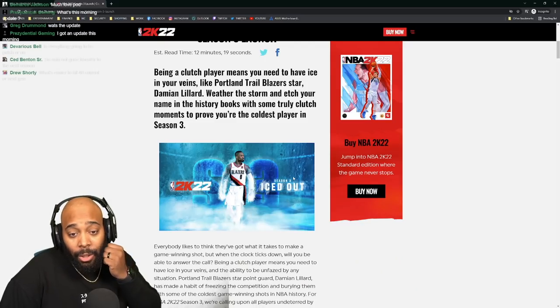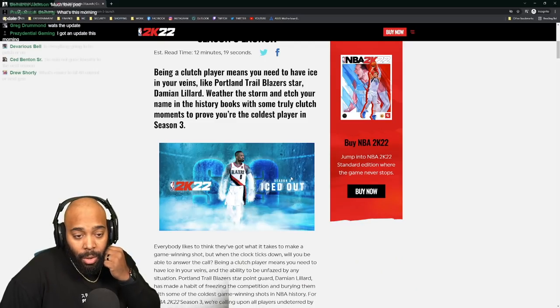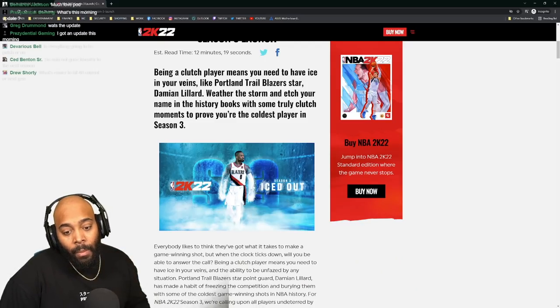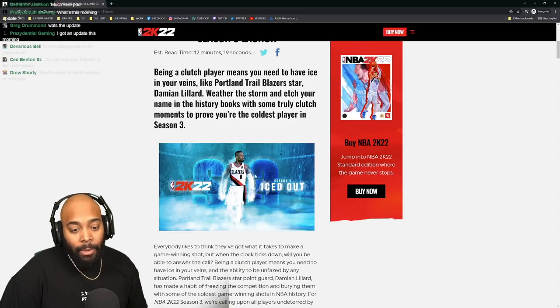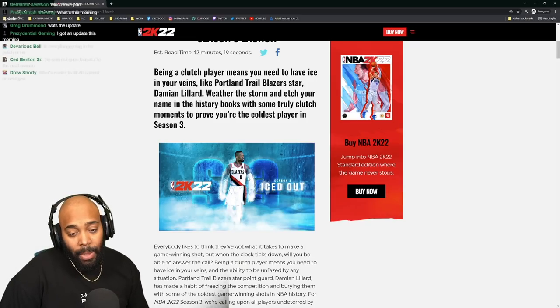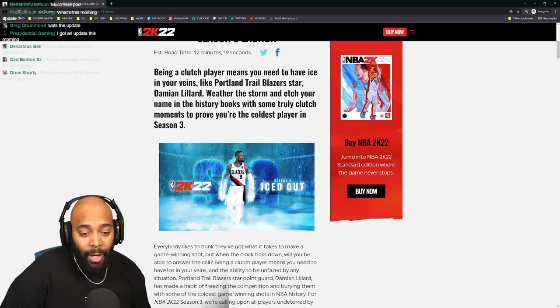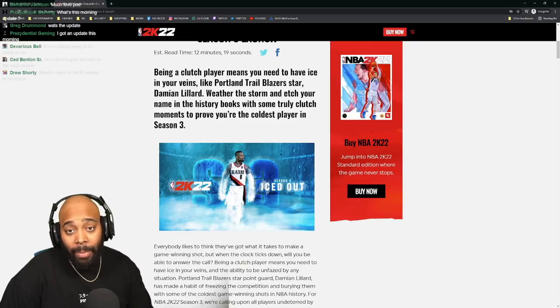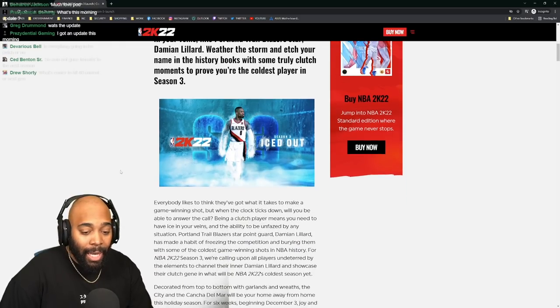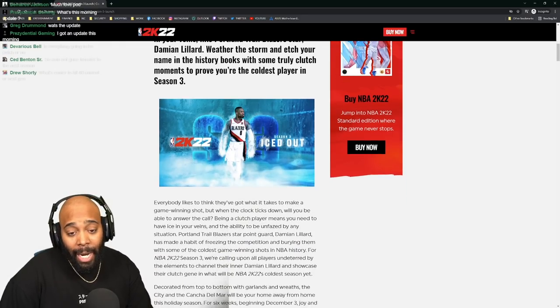So the season is called Iced Out, so you already know it's probably gonna have the icing in veins emotes, Damian Lillard packages and stuff like that. His wave bye-bye is already in the game.